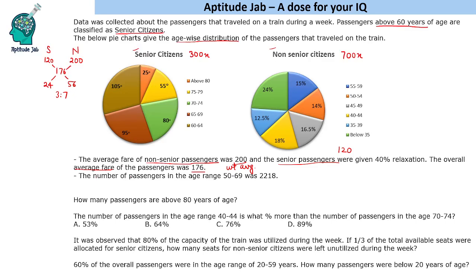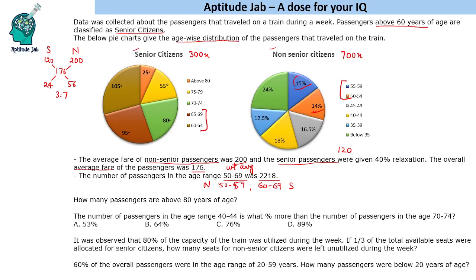The next piece of information says the number of passengers in the age range 50 to 69 was 2218. Now for 50 to 69: ages 50 to 59 fall under non-senior citizens and 60 to 69 fall under senior citizens. Let us read this from the graph — 50 to 59 is further split into 50 to 54 and 55 to 59.